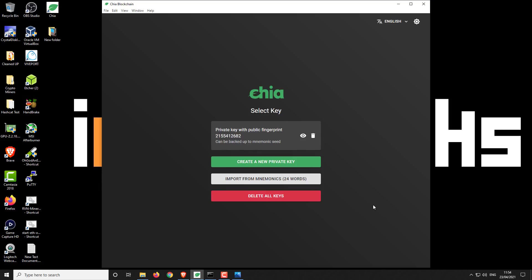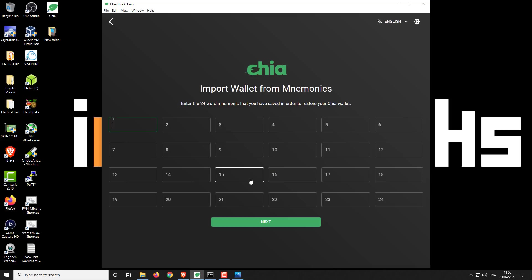What you want to do is open up Chia and then import from your seed word phrase that you would have used to create your original wallet. So you select that and here you're going to enter your seed phrase, click next, and then confirm it.